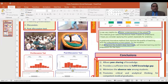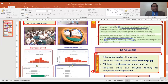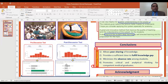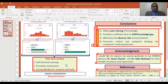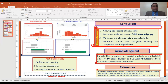These charts represent part of the pre- and post-discussion tests with their statistical analysis. Post-class activity included formative self-directed learning, formative assessment, and survey markers for both students and staff.